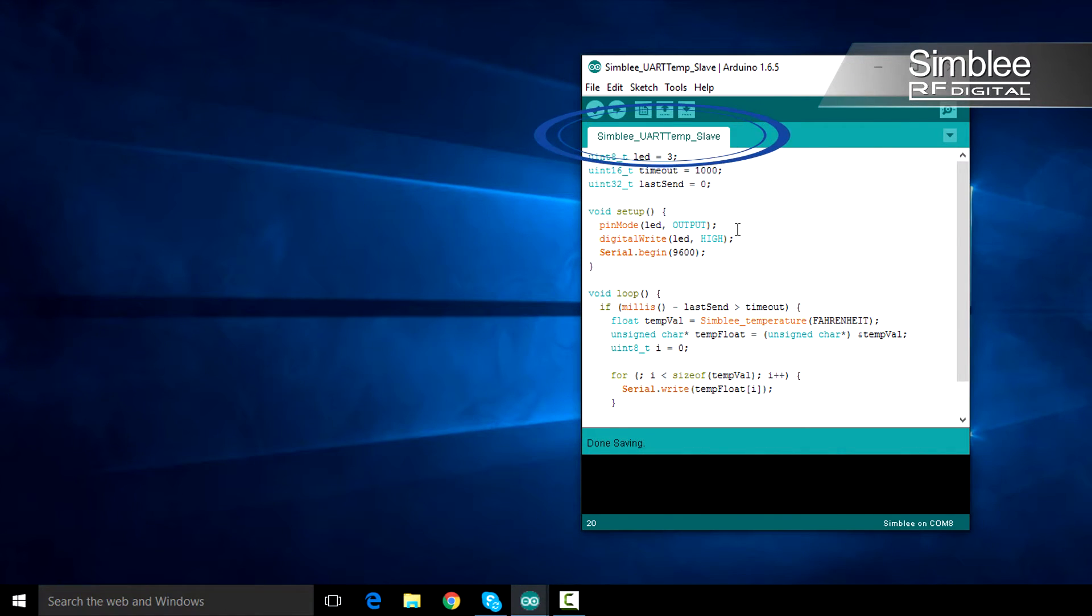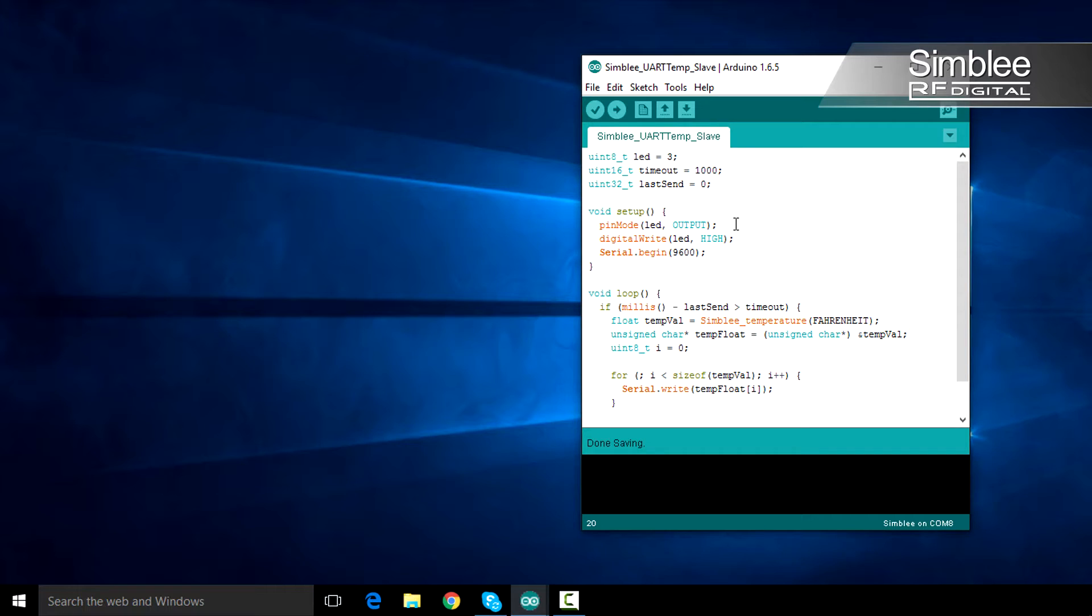Now we'll take a look at the temperature transmitter sketch. I've defined a few variables that we'll use throughout the sketch to track the last time we transmitted and the transmit timeout.